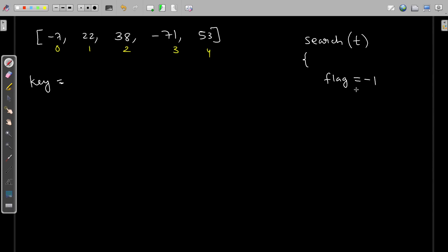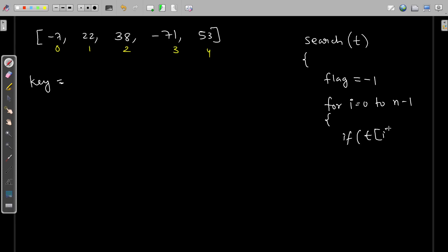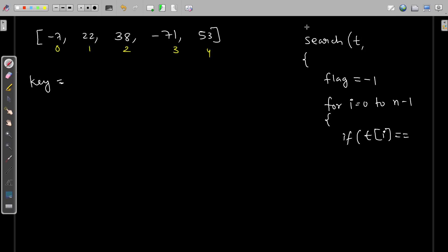I'll put the index of the element which I found. I'll iterate with i starting from zero going till n minus one. I will check if my current element — t is the name of the array — is equal to key. Not only the array, we also need to pass the key. If my current element is equal to key, in that case I will return the index, that is return i.